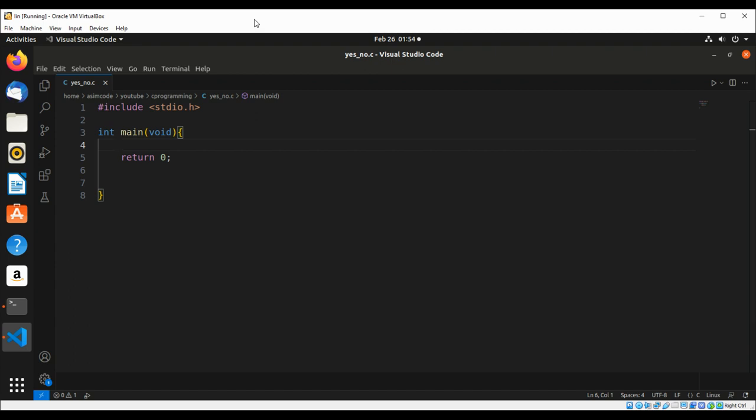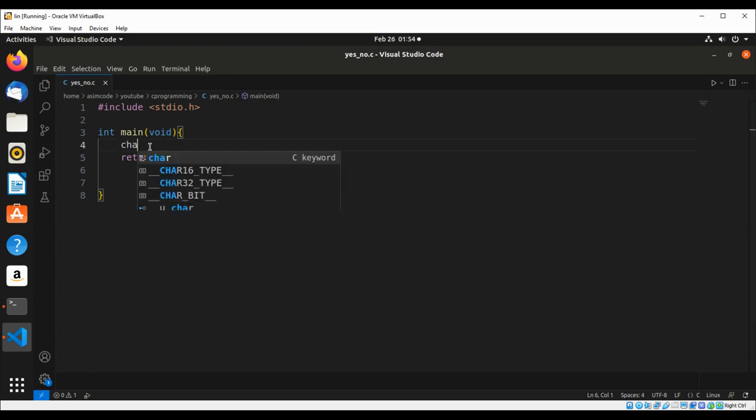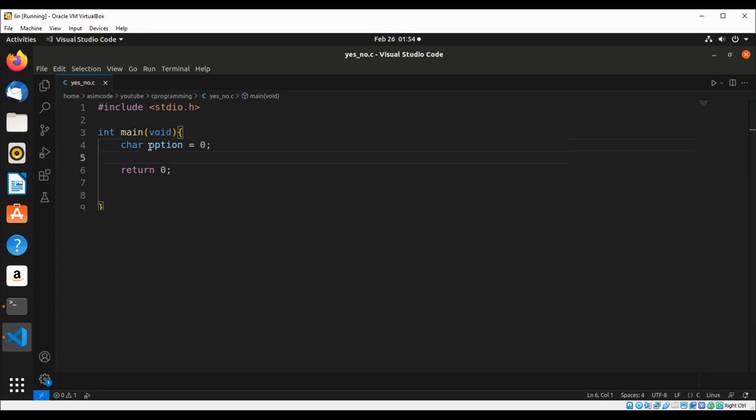Let's write our code. First we are going to have a character type variable option, set to initialize it to zero, and then we are going to print the message.